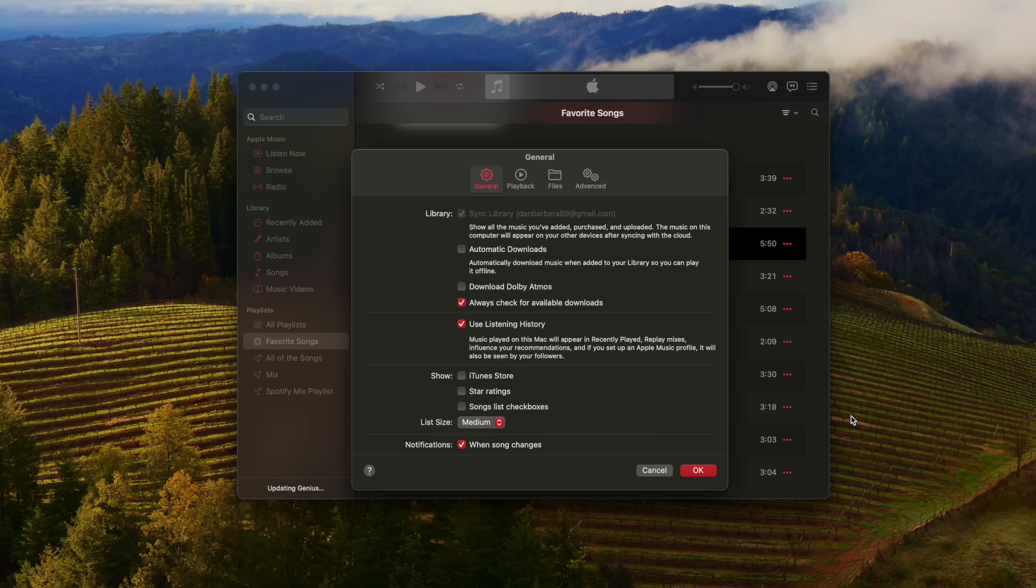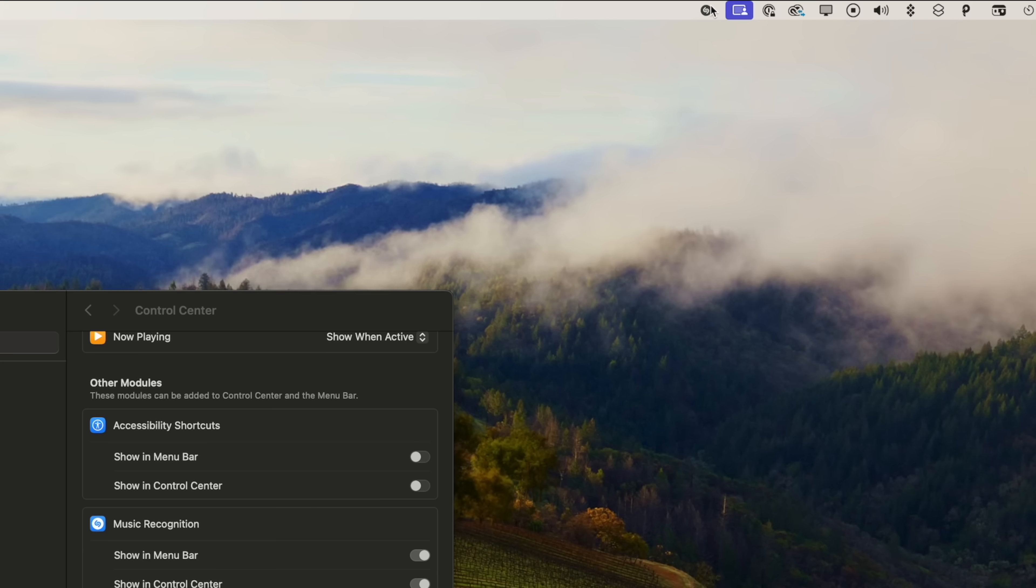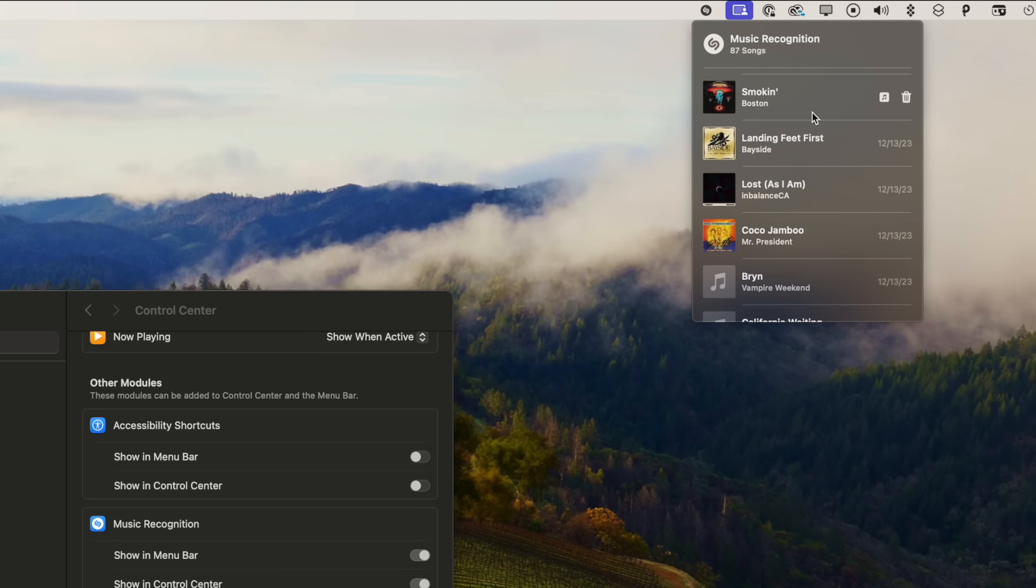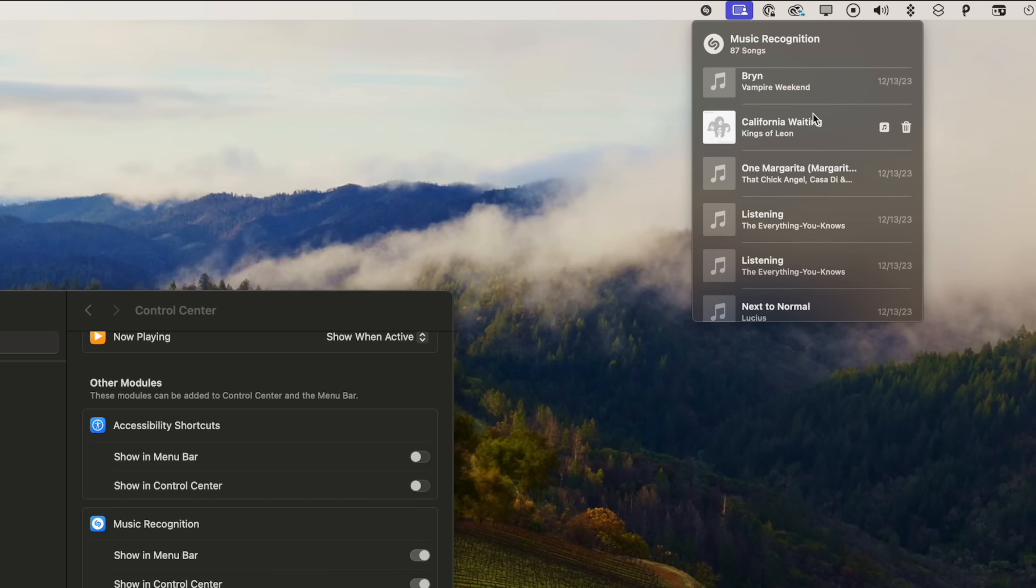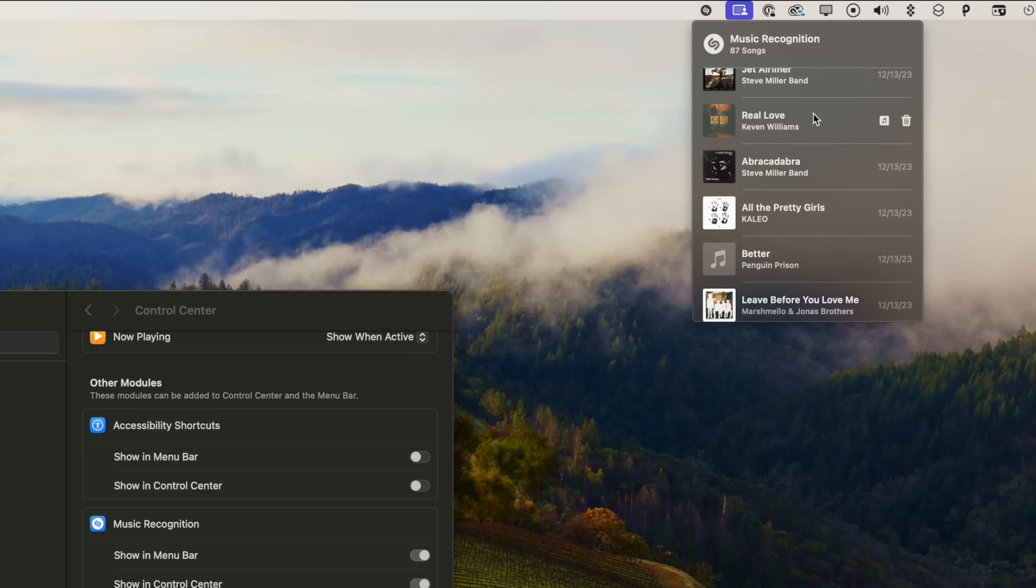And there's now the Shazam music recognition option for your menu bar and control center where you can quickly toggle on for music identification and see your past Shazam history, as well as delete some of those songs if you want to.